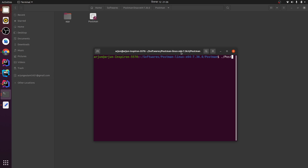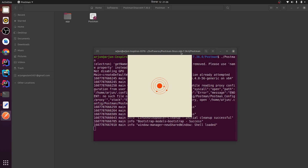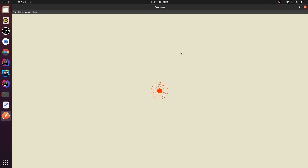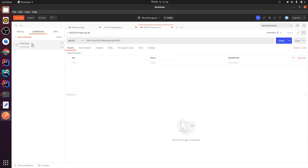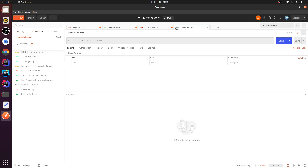Let me right-click this one and open a terminal here. Just type `./postman` and press Enter — this should open Postman. Since I have already logged in, it's showing my previous requests.